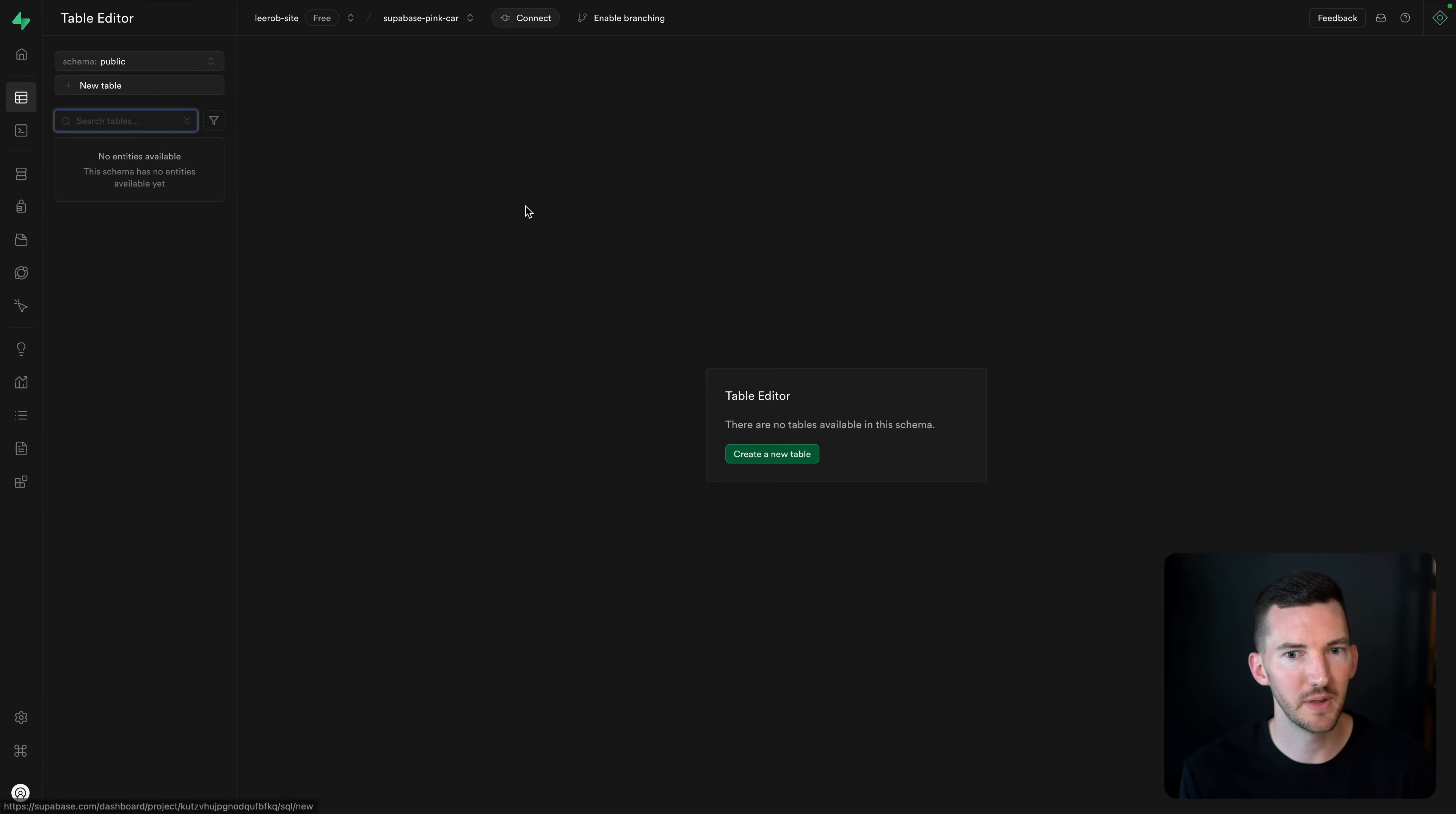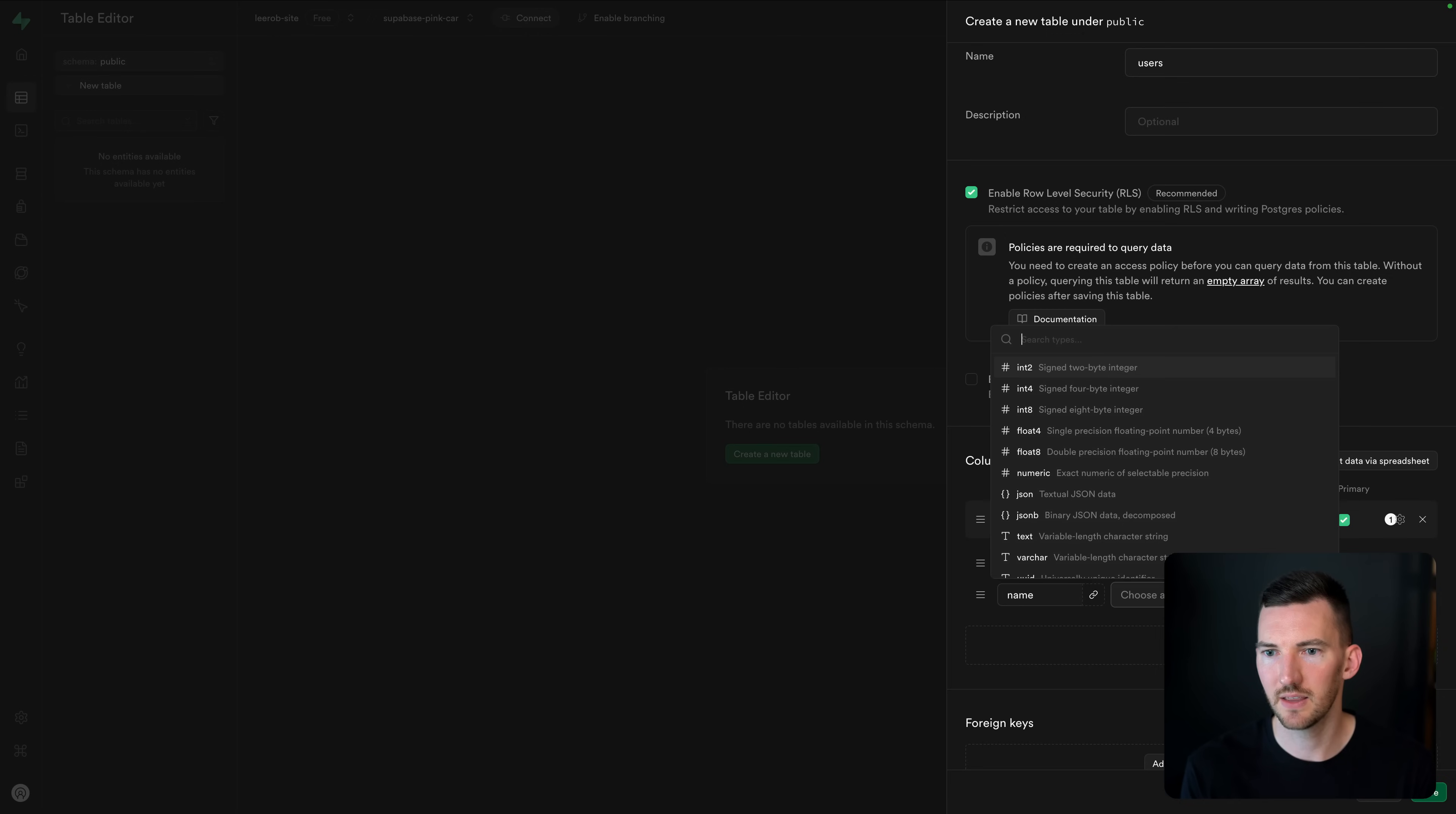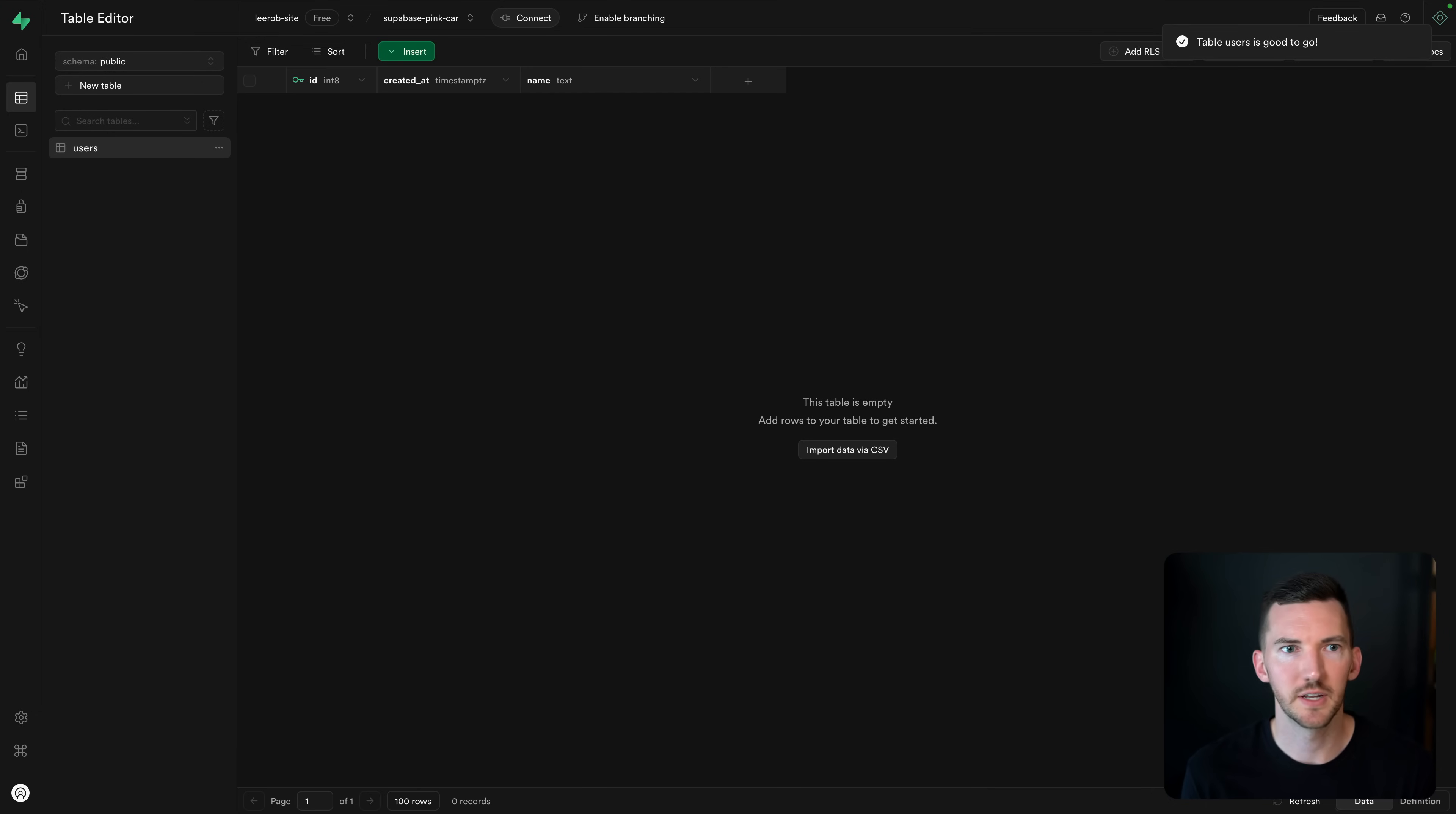For example, maybe I want to go over and make a new table. Let's do users. That all looks good. We've got an ID. Maybe we'll throw a name on here and we'll make that text. That all looks good. We'll hit save. We're going to make our new columns for our database.